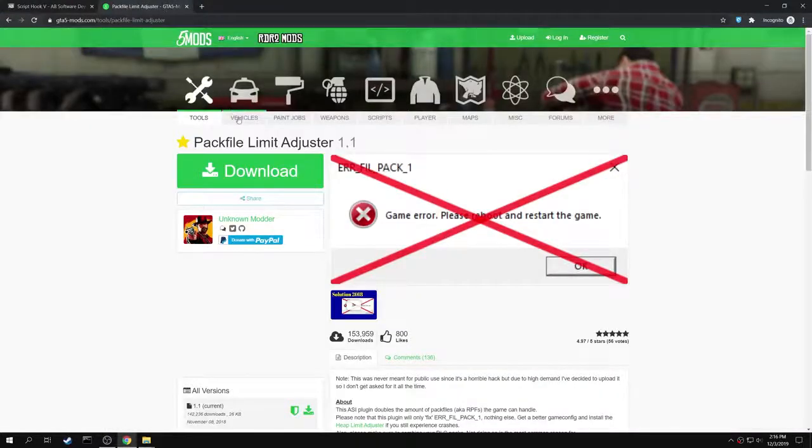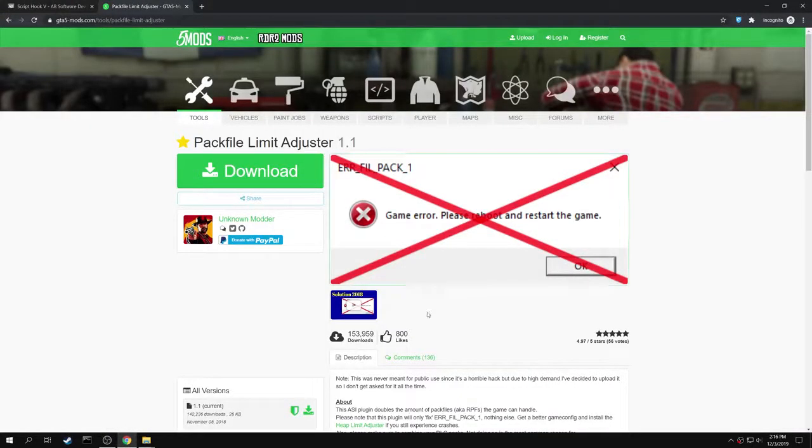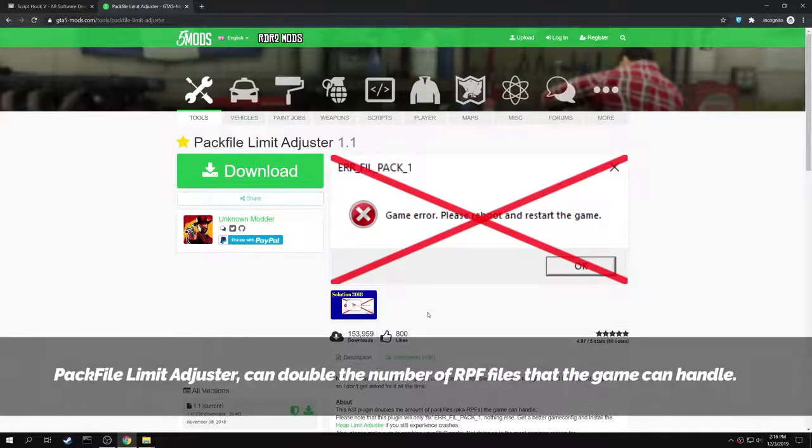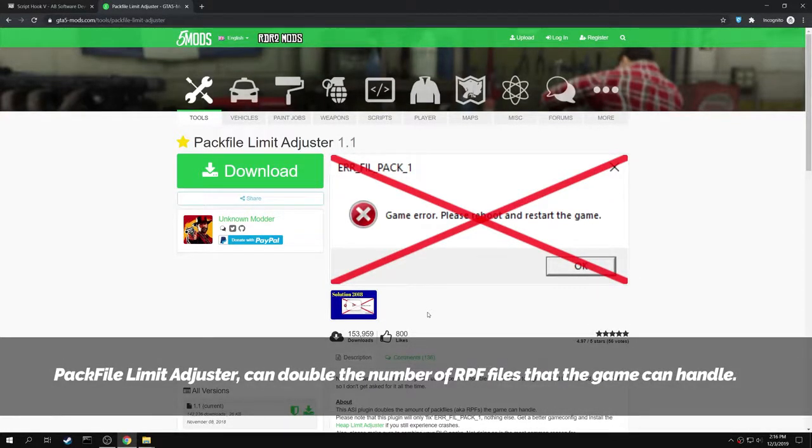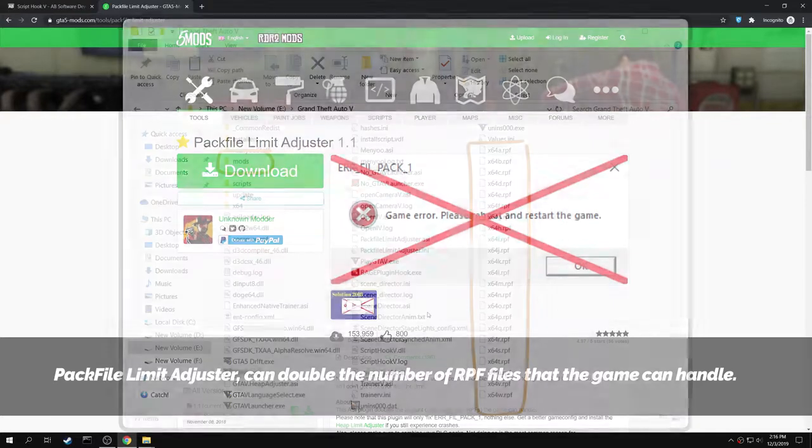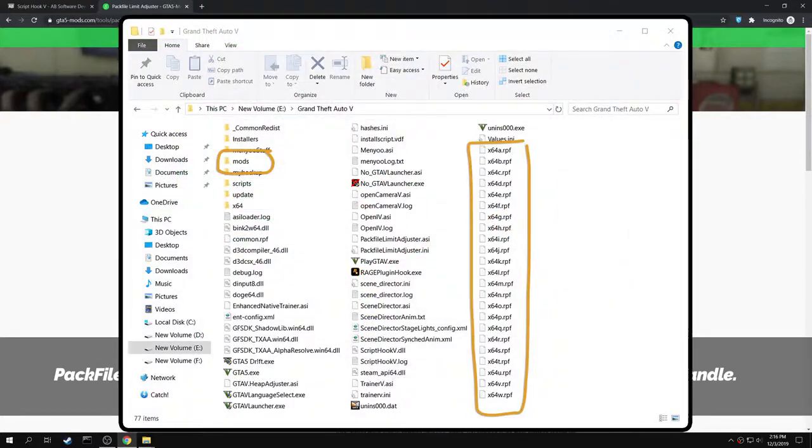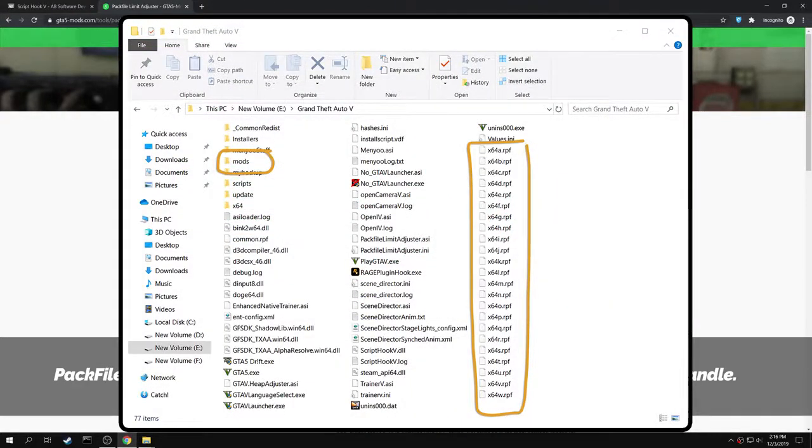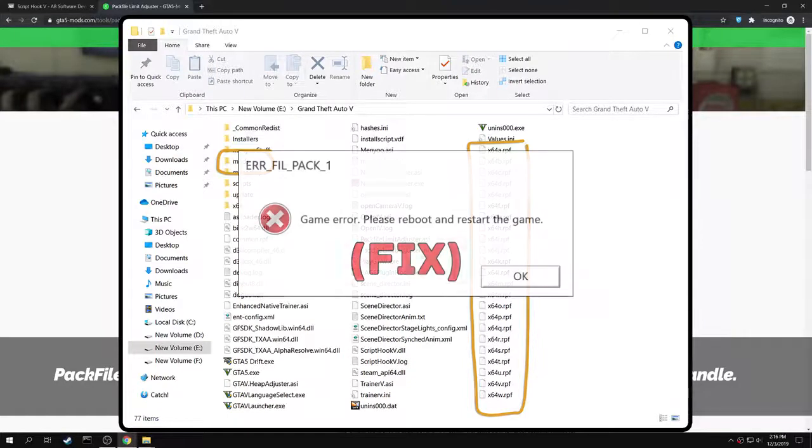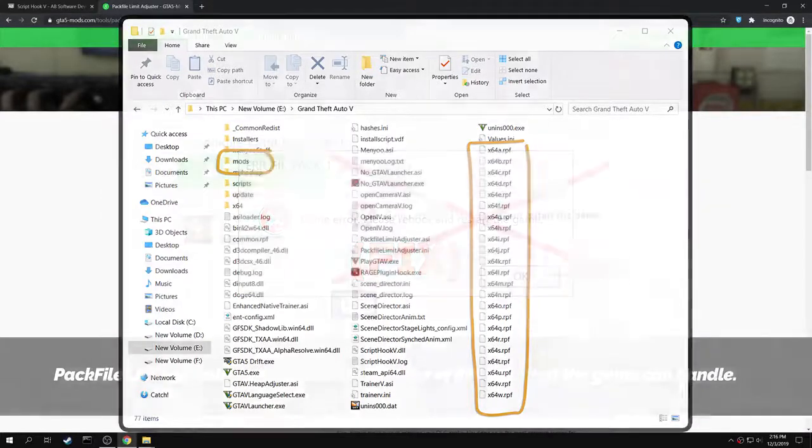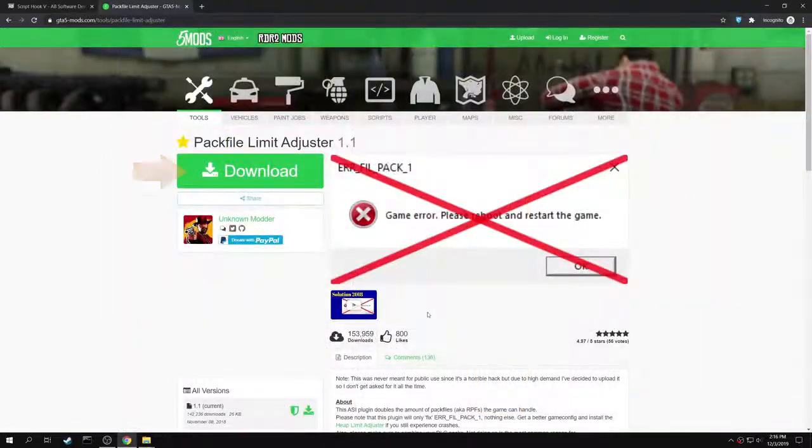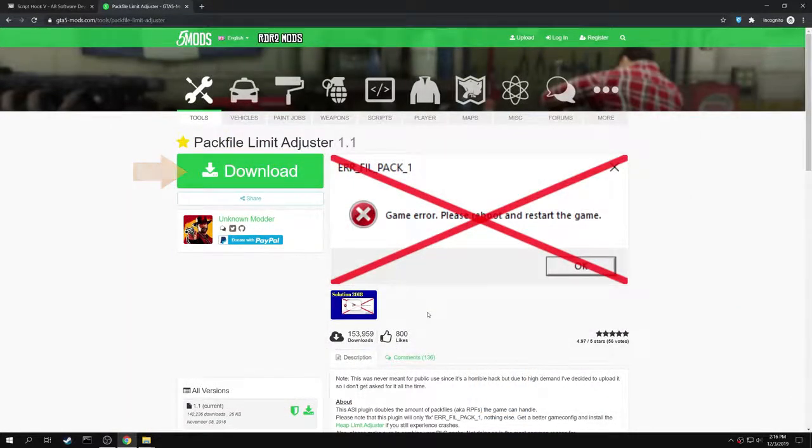Next, search for Pack File Limit Adjuster in GTA5Mods.com. This mod can double the number of RPF files that the game can handle. It can load both the RPF files in the GTA 5 main directory and the RPF files in the mods folder that you have created, which leads to solving the error. Click here to download the mod.